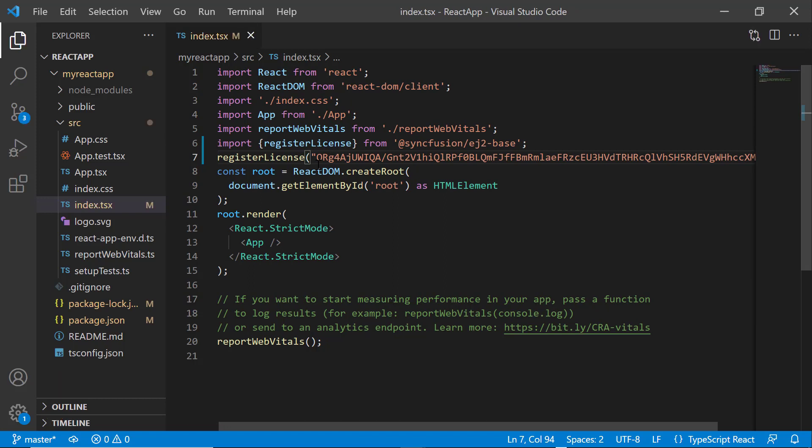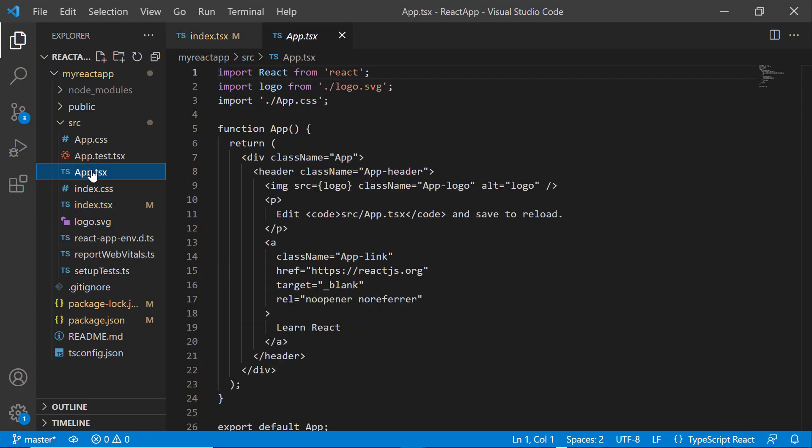Since the 2022 Volume 1 release, the Syncfusion React license key registration is mandatory.